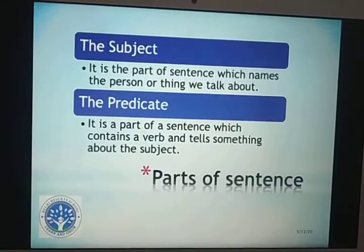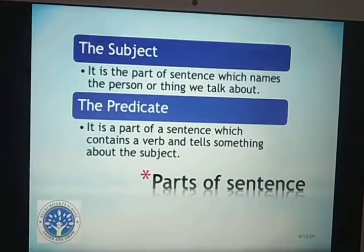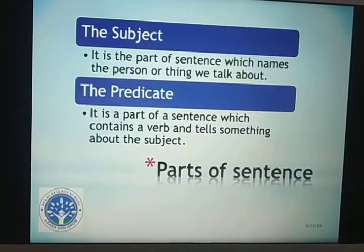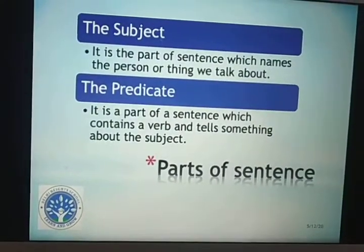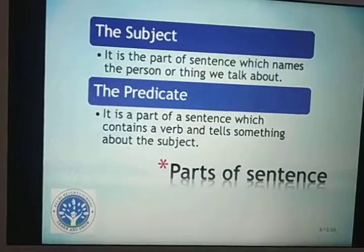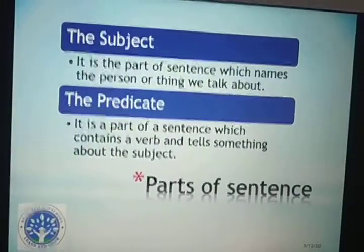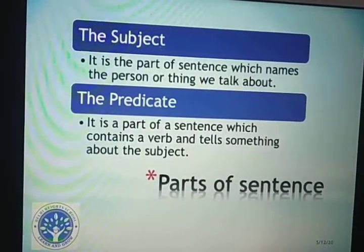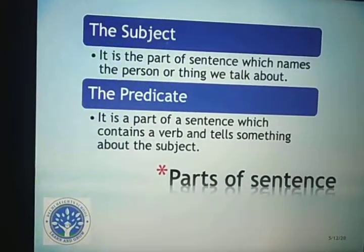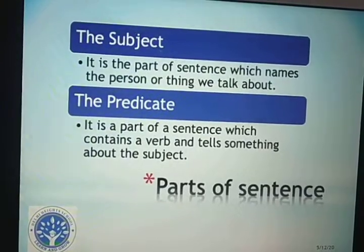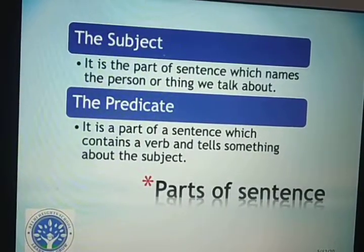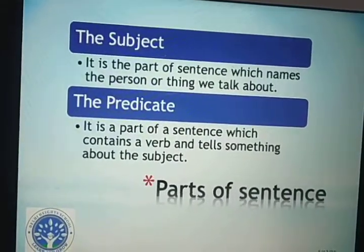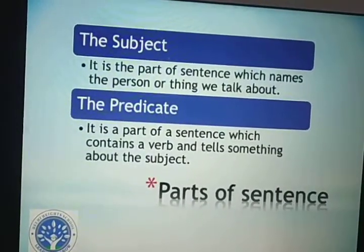Now, a sentence consists of two important parts: the subject and the predicate. What is a subject? The subject is that part of the sentence which names the person or thing we talk about. For example, 'Samrid is an intelligent boy.' Here we are talking about Samrid — Samrid is the subject, and he is an intelligent boy. That is the subject.